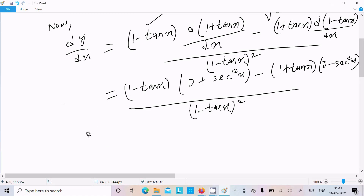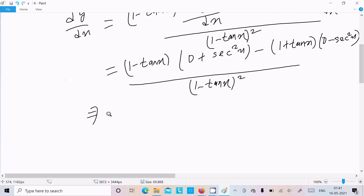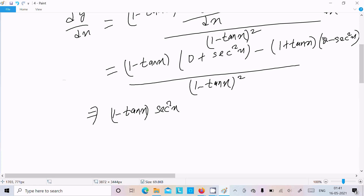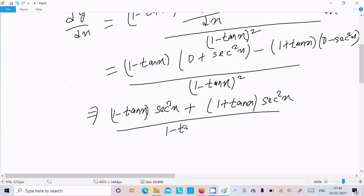So we have (1 - tan x) times sec²x, and the minus sign makes it plus, giving (1 + tan x) times sec²x, all divided by (1 - tan x) squared.